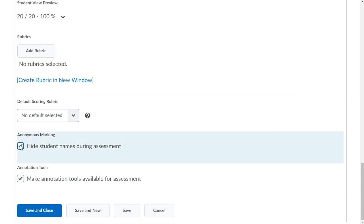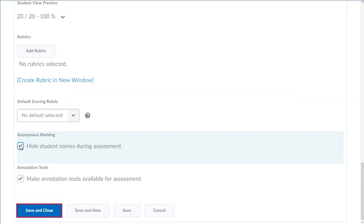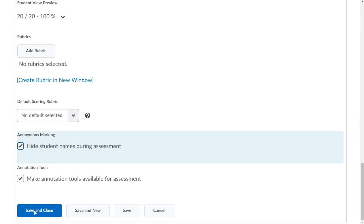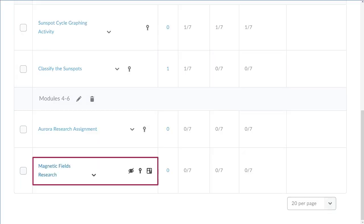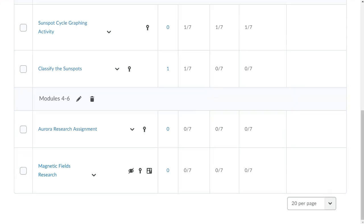When you are ready, click Save and Close. Your assignment displays with the anonymous indicator icon.